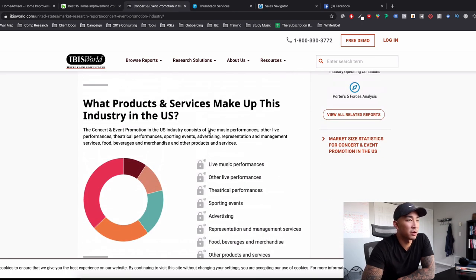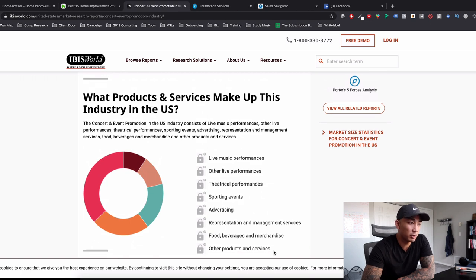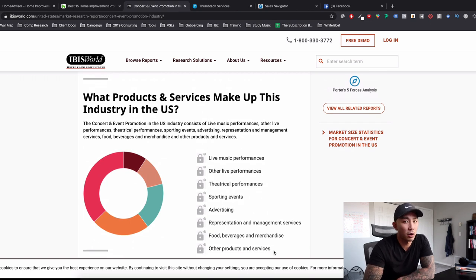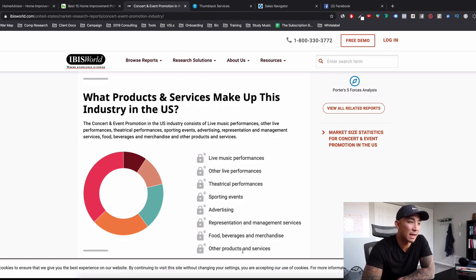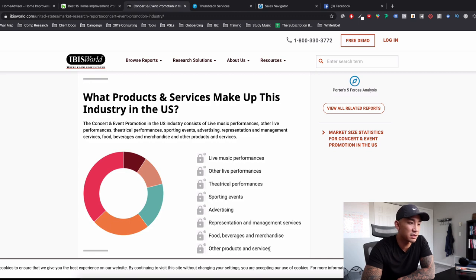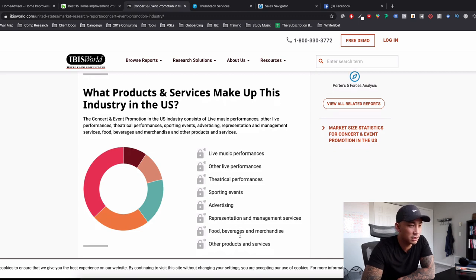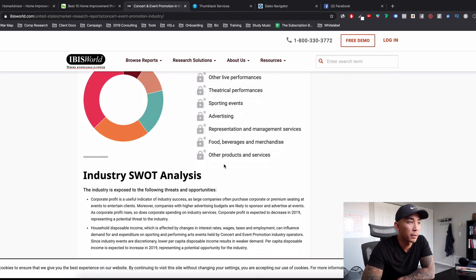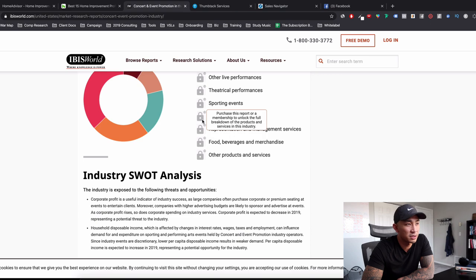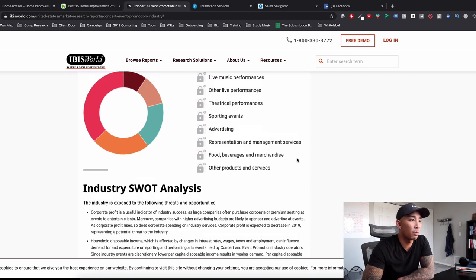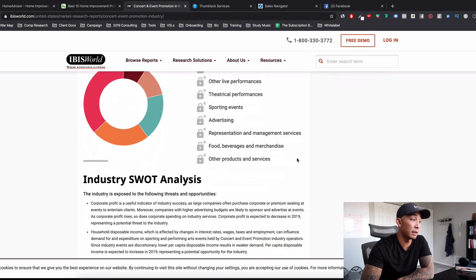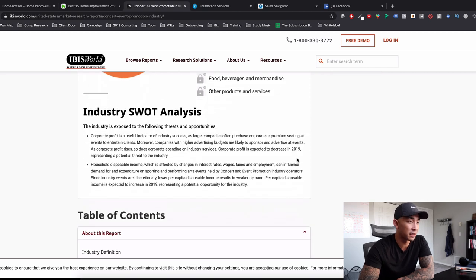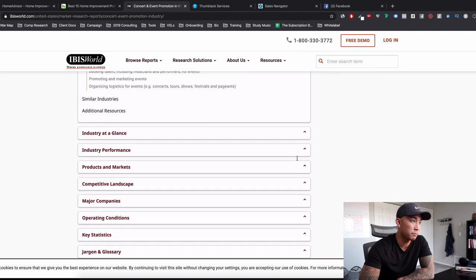Oh, another thing that's cool about this. What products and services make up this industry. So you can see what the hot selling products or services are that these concert and event promotion companies sell. So live music, live performances, theatrical, sporting events, advertising, food, beverages, and merchandise. Interesting there. You're going to see this lock here because you have to pay if you want to purchase a full report, but this is more than enough for you to get information on the industry and whether do you want to get into it.